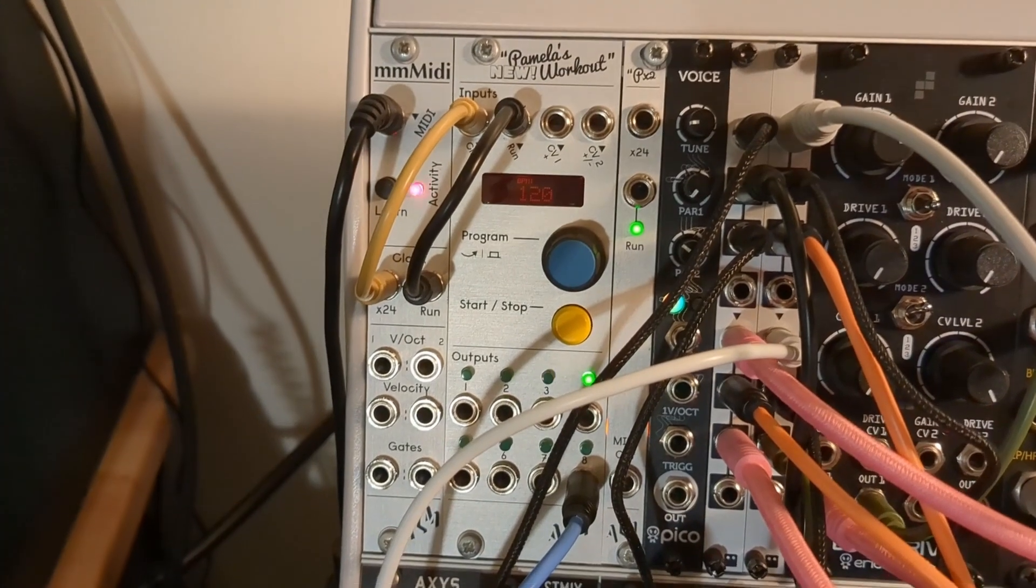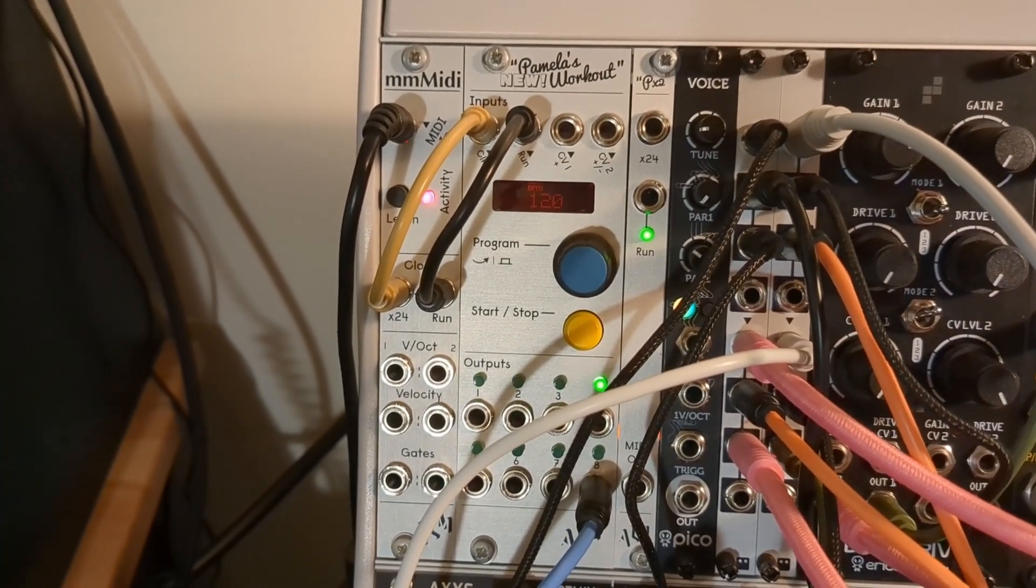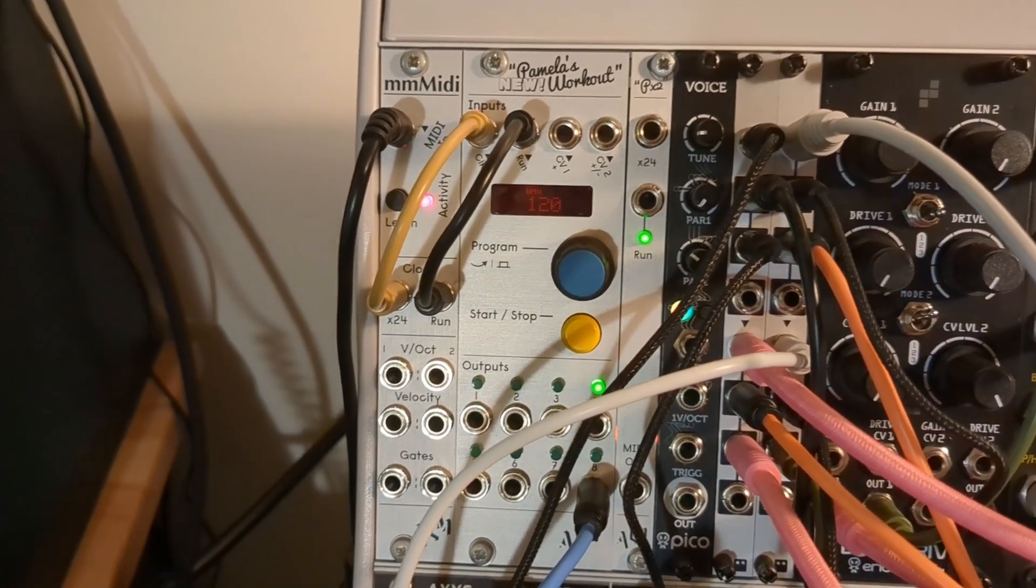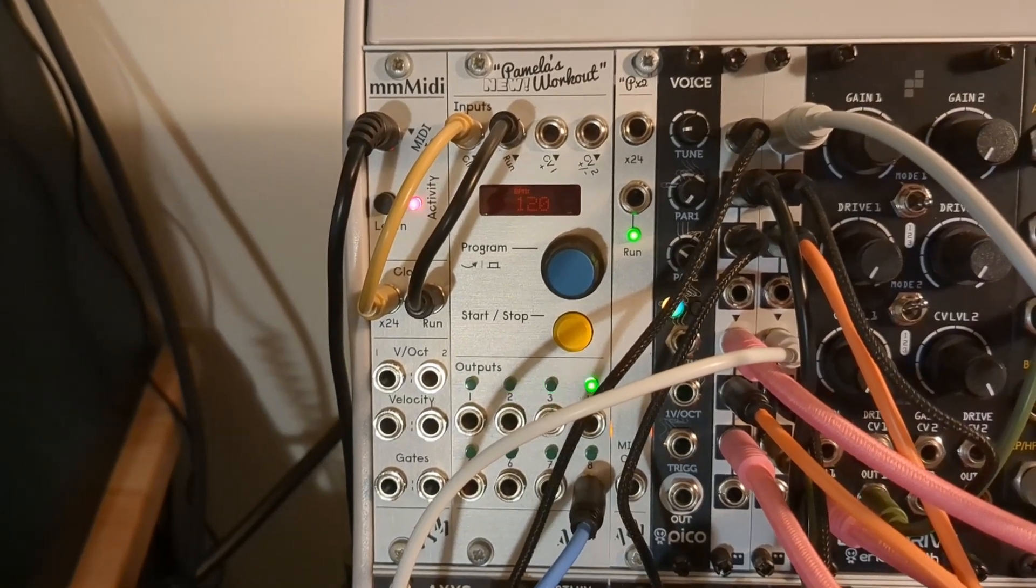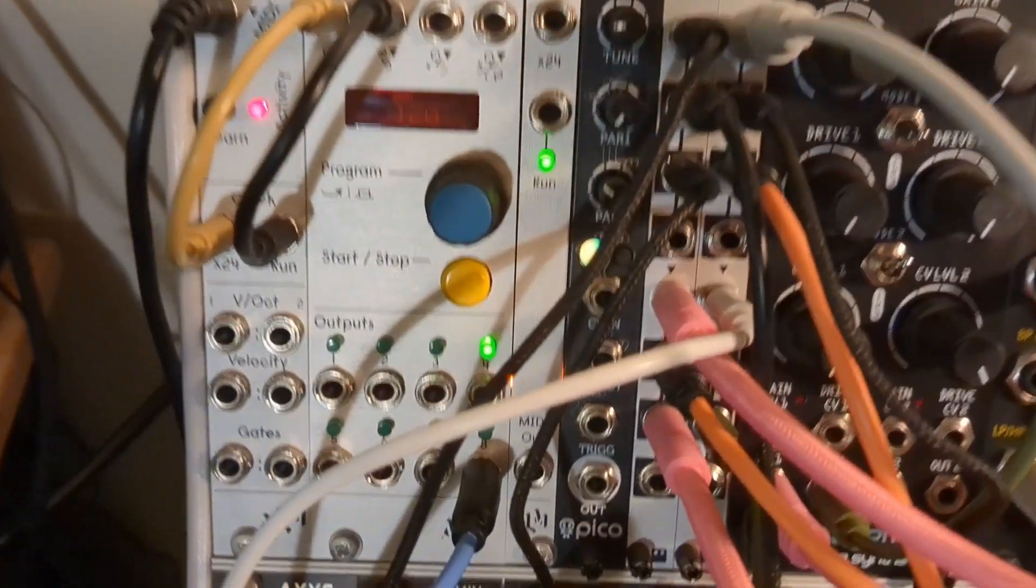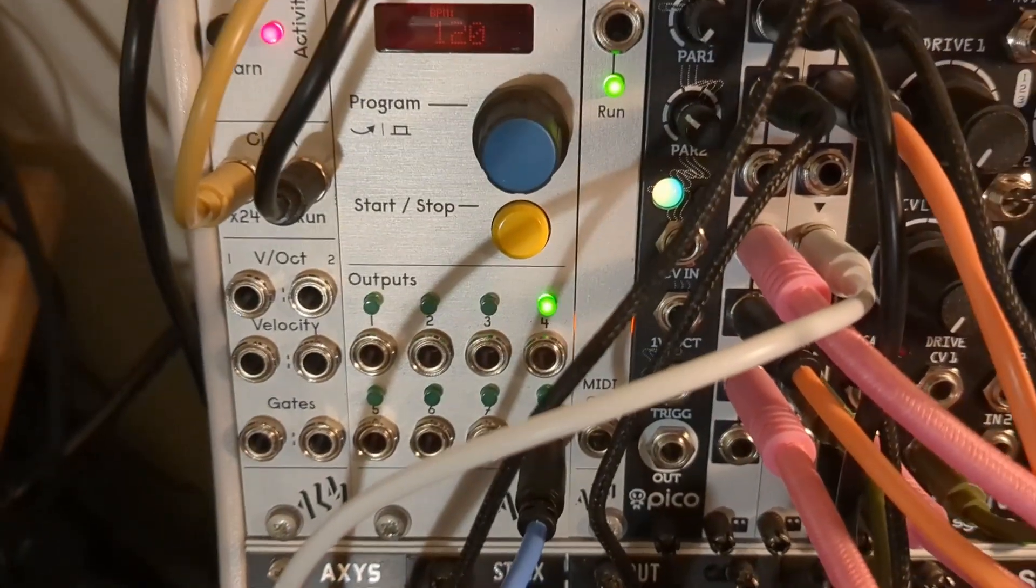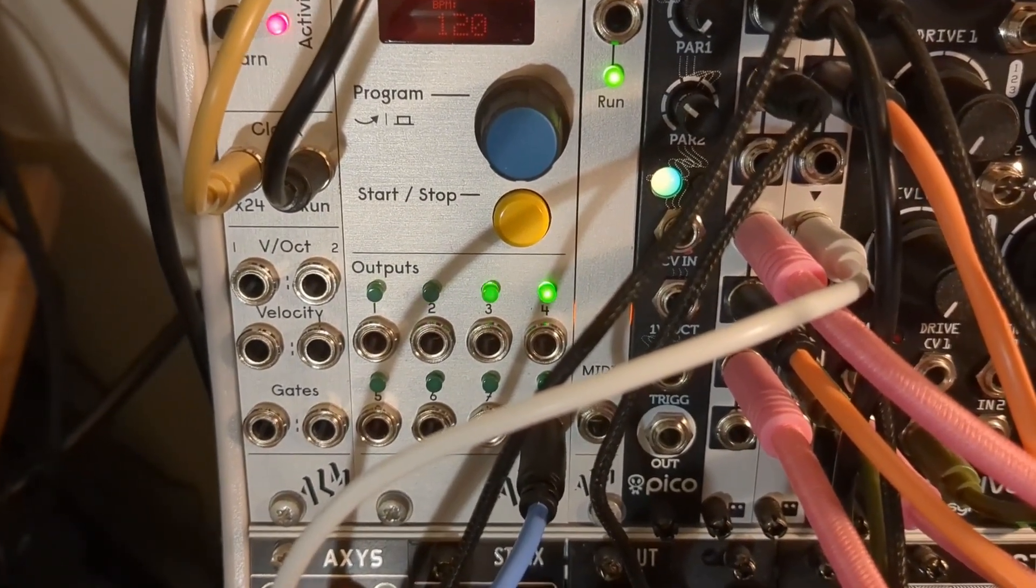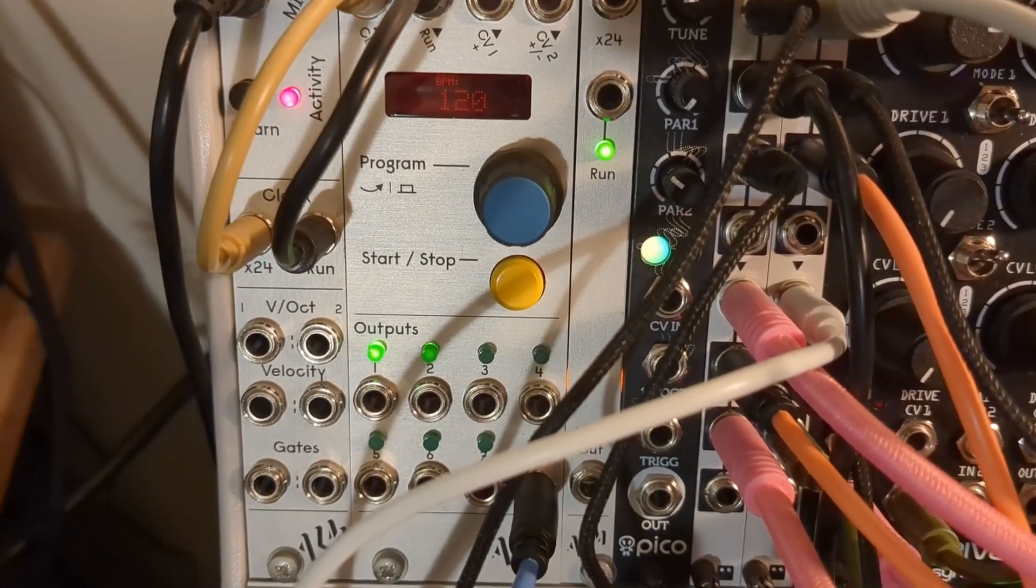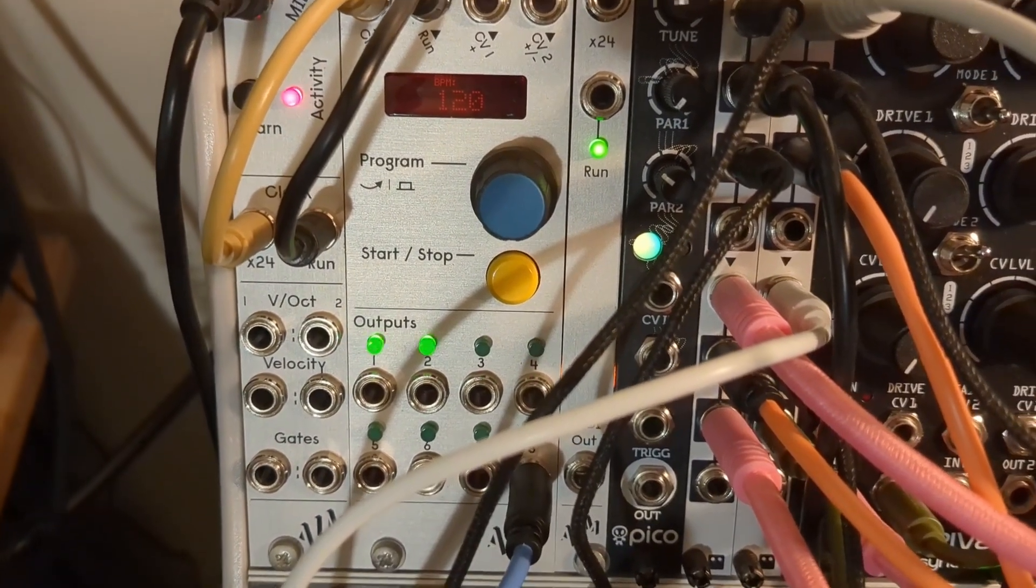The irony there is you'll notice all of the outputs except one on my modular clock are not patched into anything. I did set up four of the outputs to give me a visual metronome, which helped a lot when I was trying to do the performance.